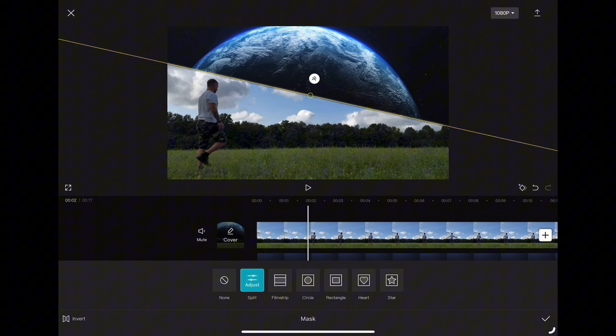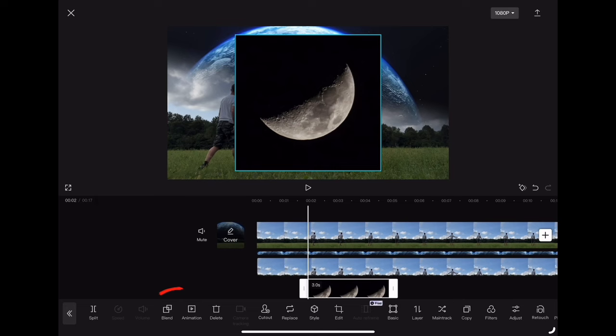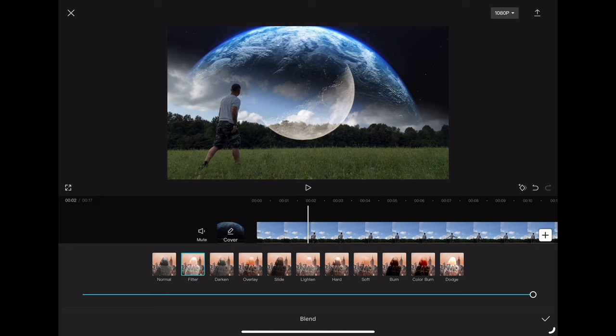Now click on overlay again and import the moon. Click on blend and choose filter. Now rotate and resize the moon and place it on the black spot.